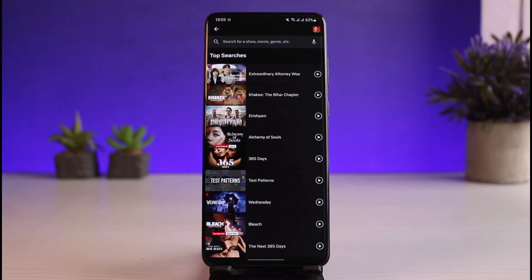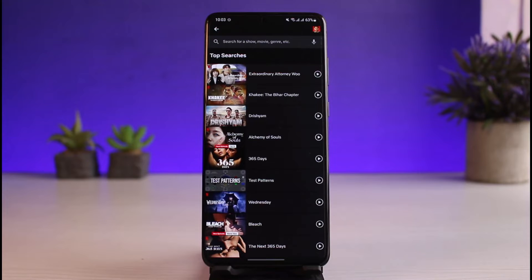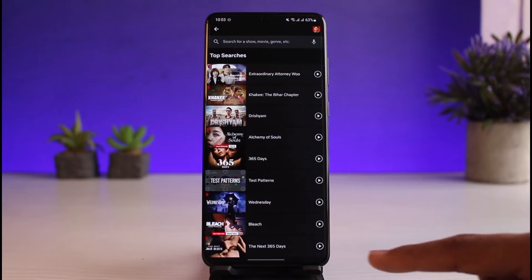Netflix is actually recommending those searches from other people and the trending section to you. It's just like the Explore and Trending section on YouTube — you cannot remove it because it's just there. Similarly, this is the case for Netflix as well. The top searches show the most trending shows people are watching right now.